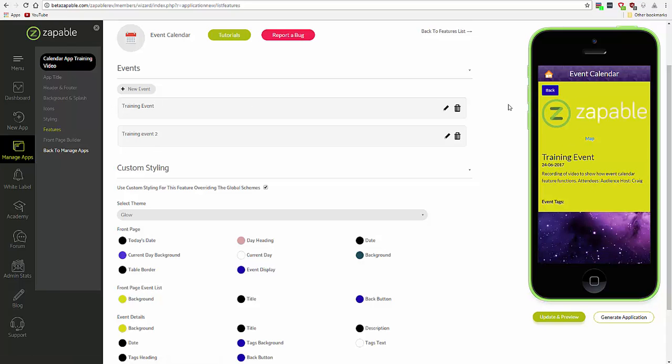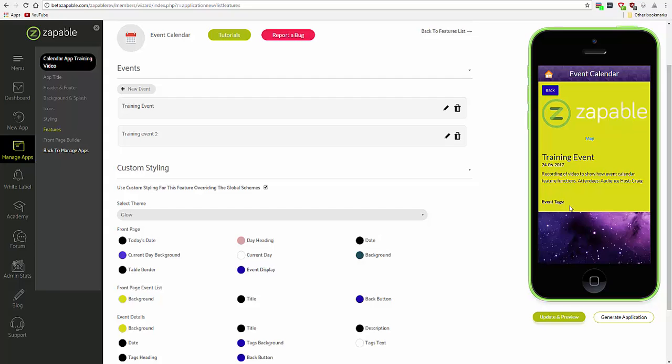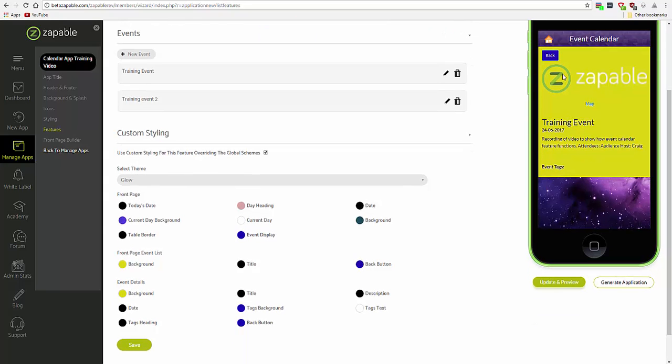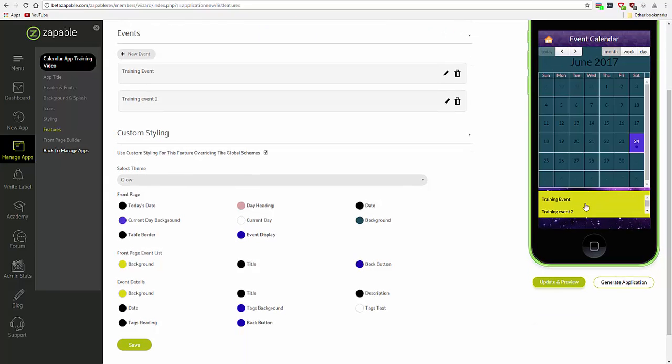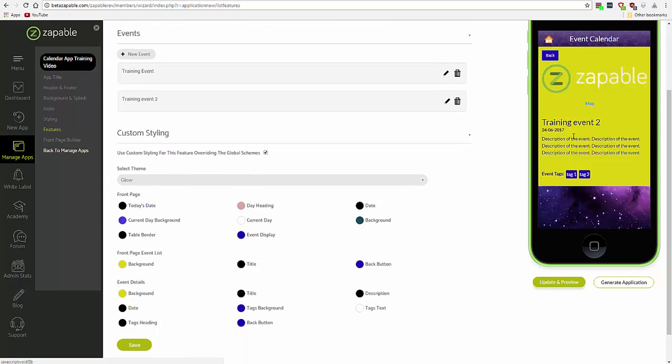And you can see the event has included the banner, the map, and some details and tags. We'll select the one that has tags. There you go.